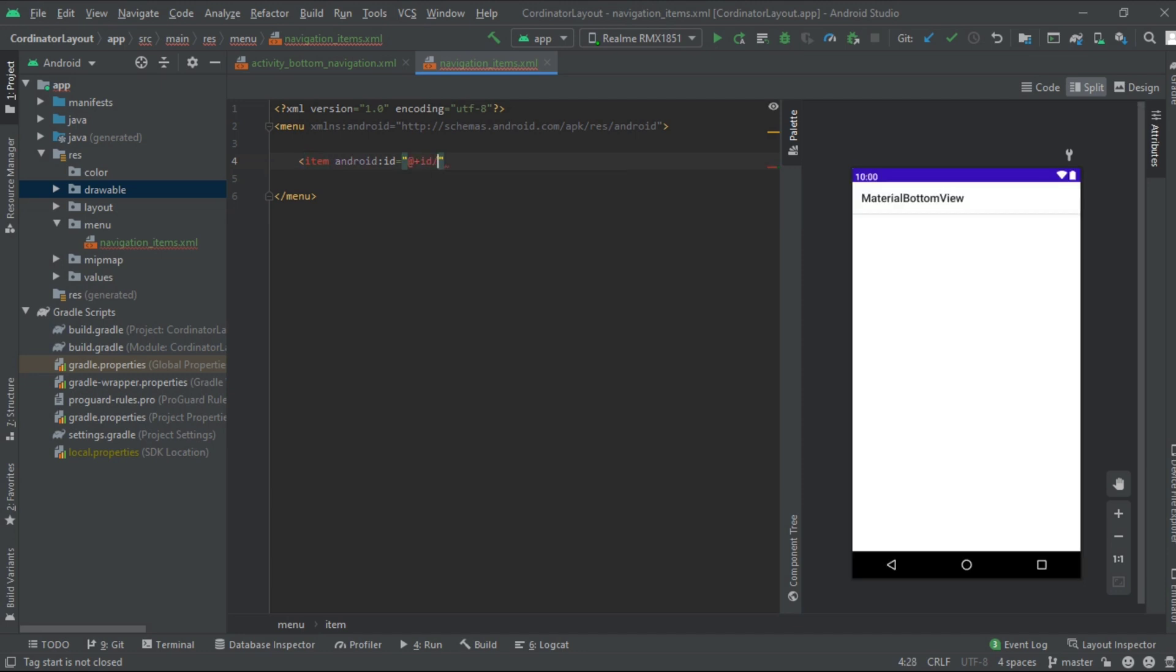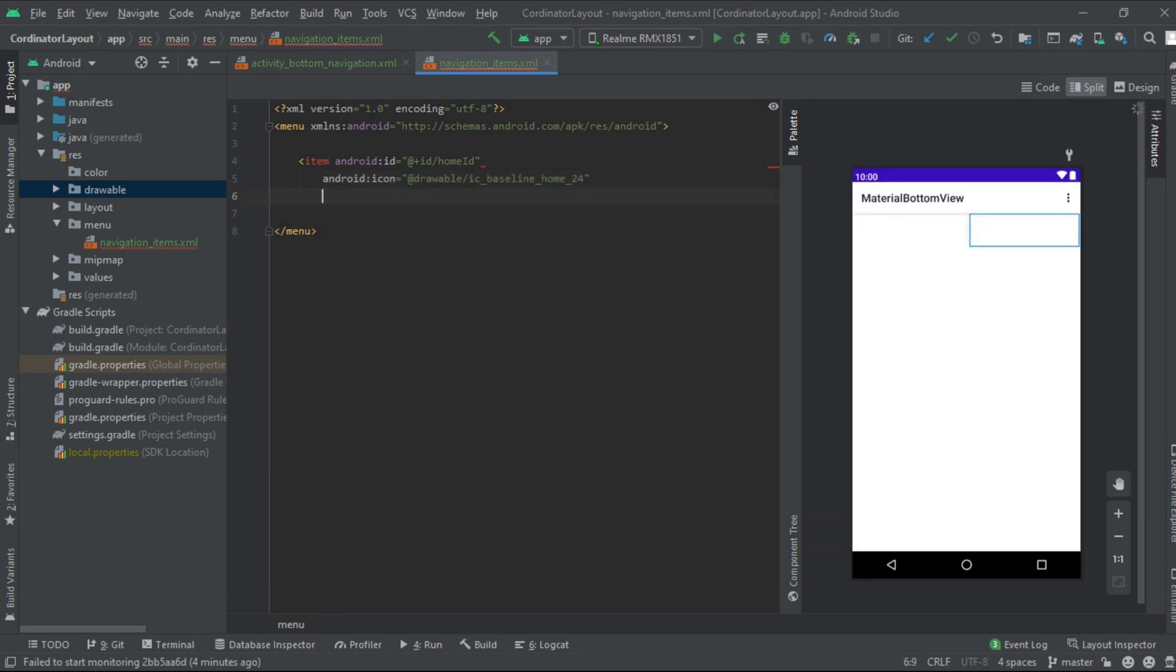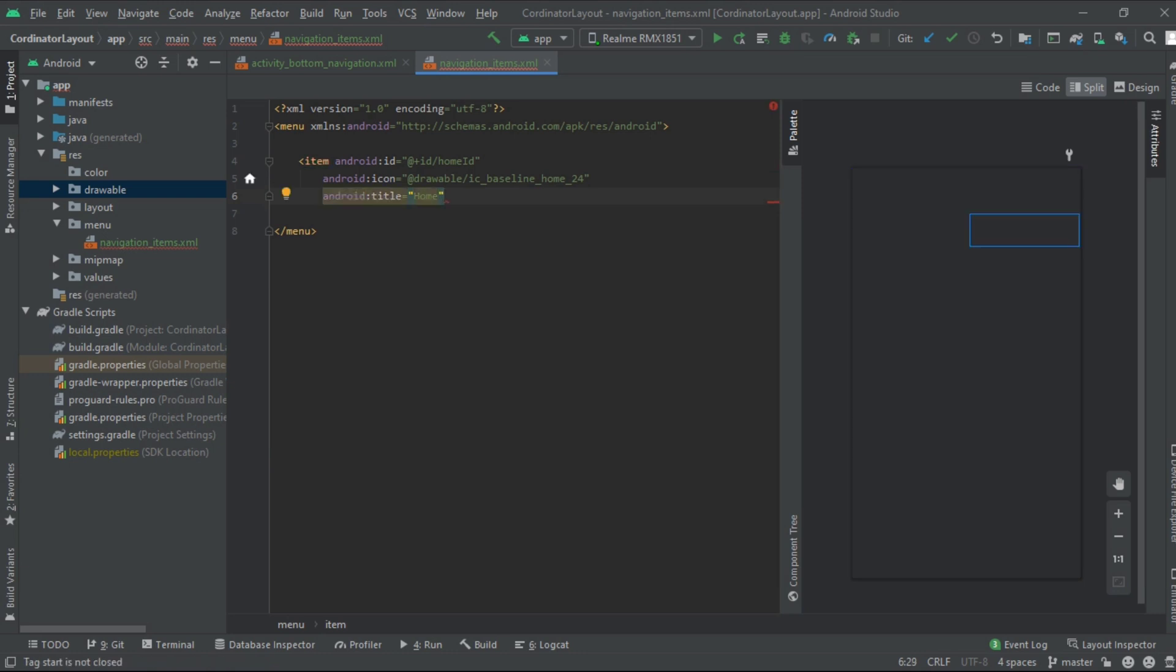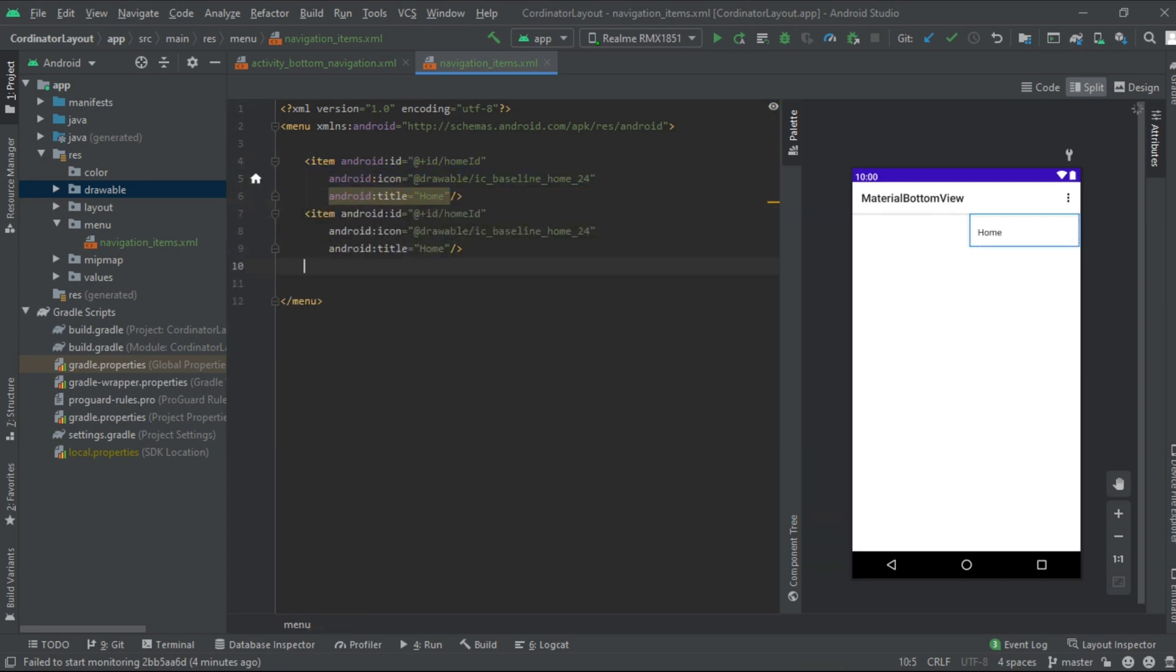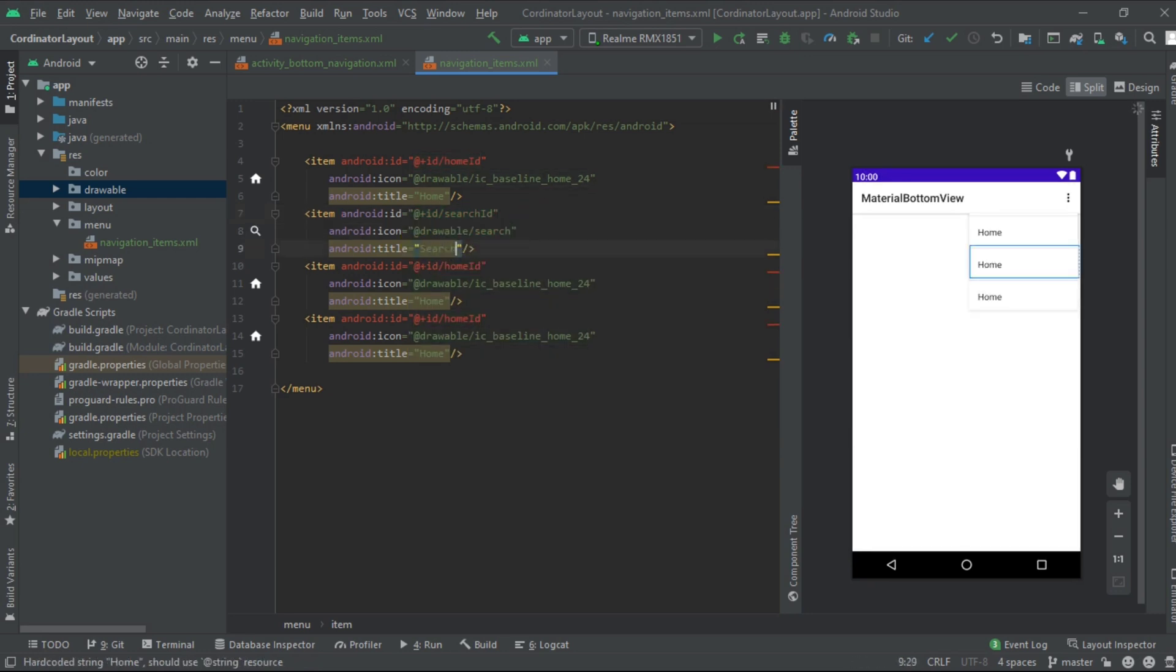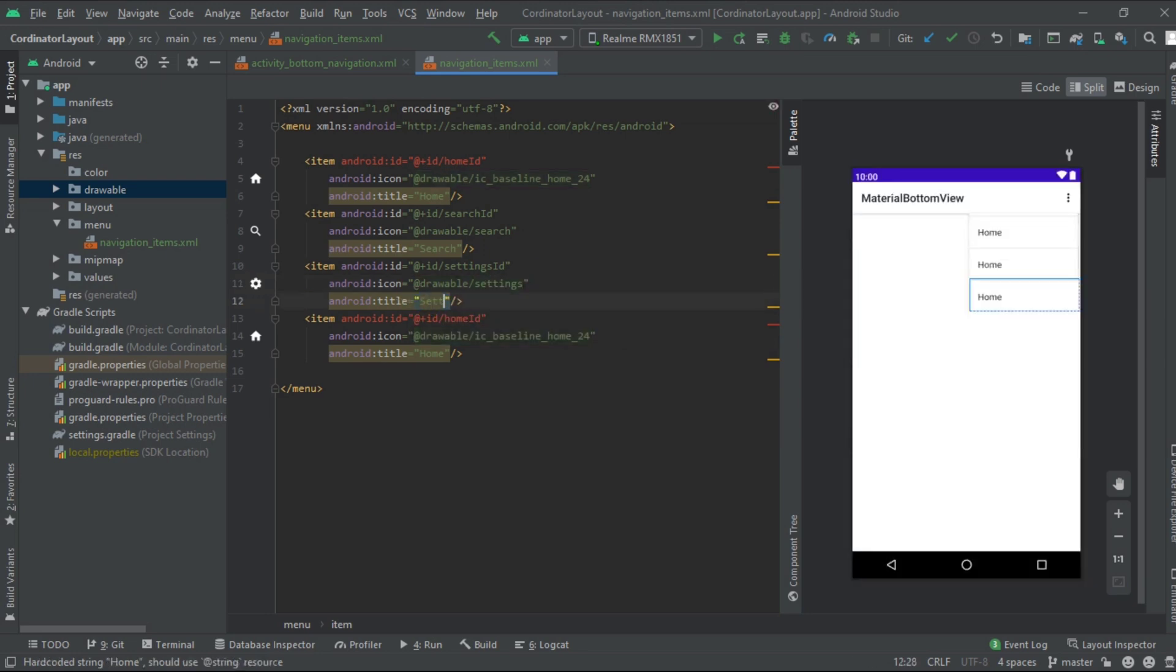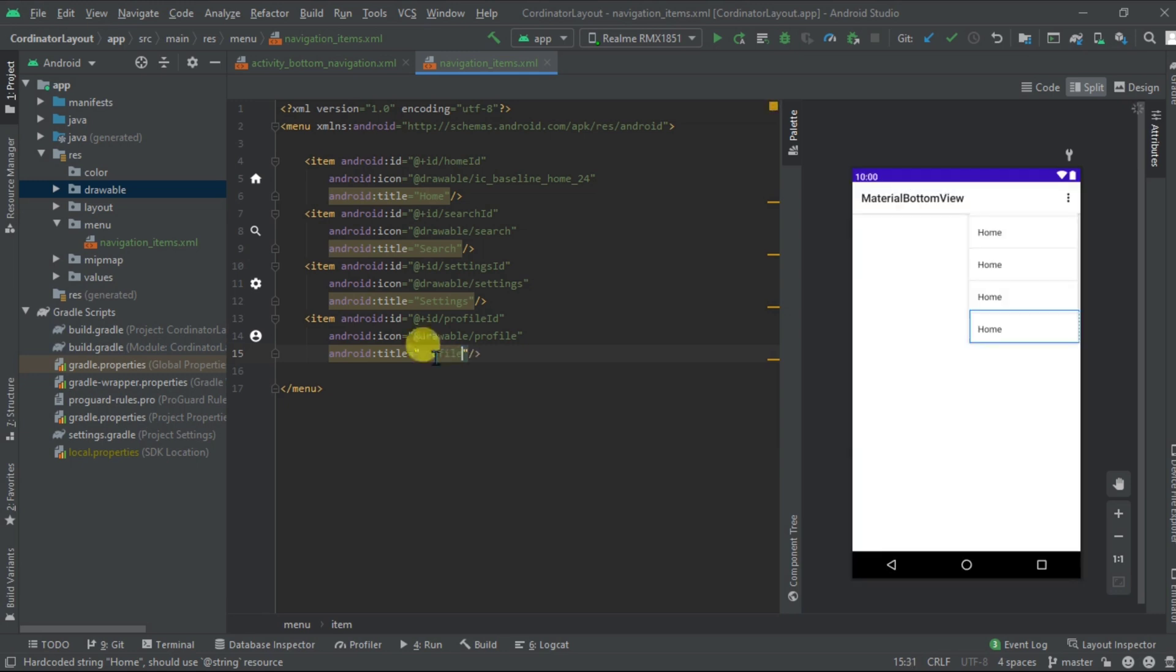Now we need to add items. Give it an ID, that is home ID. Now we need to add icon, that is drawable home baseline icon, and the title. Now copy and paste it three times. Now change the icon ID and the title according to their names, that is search, settings, and profile.